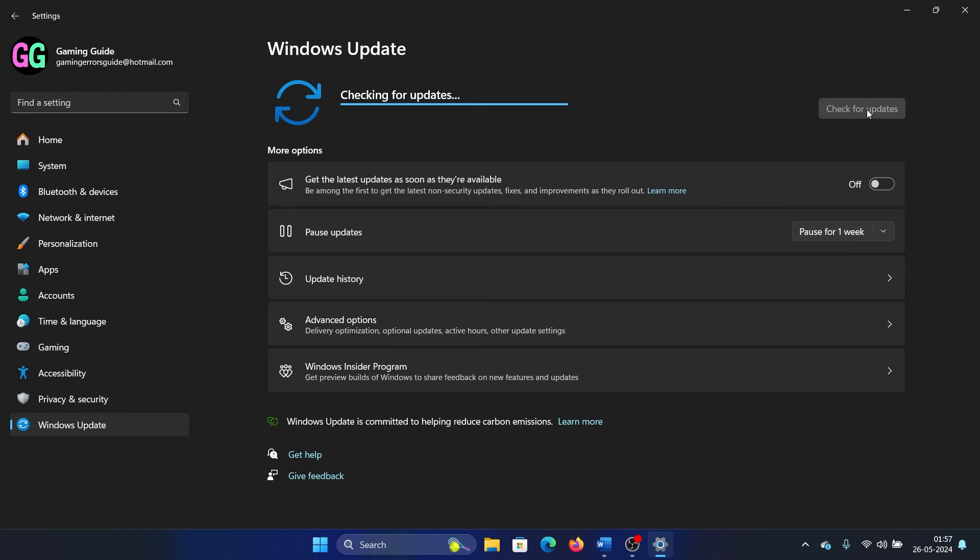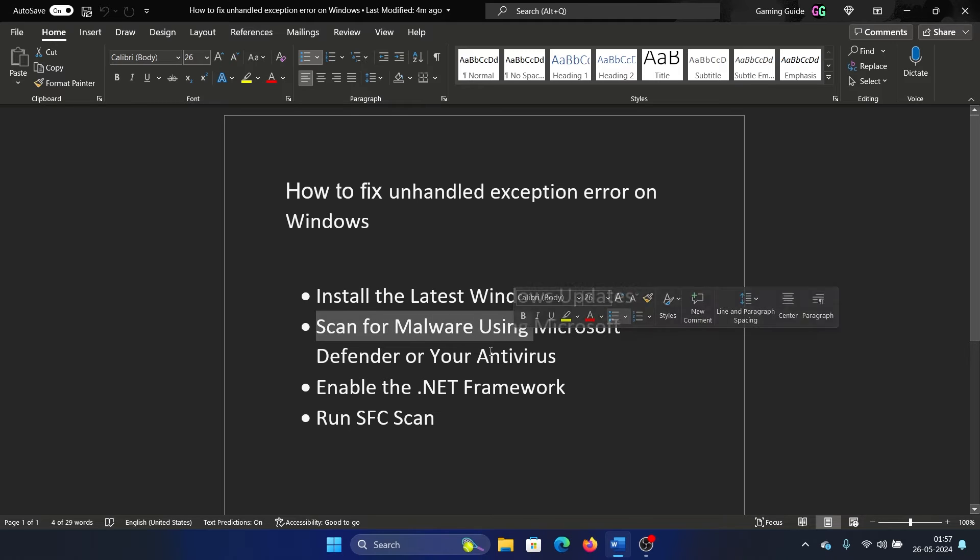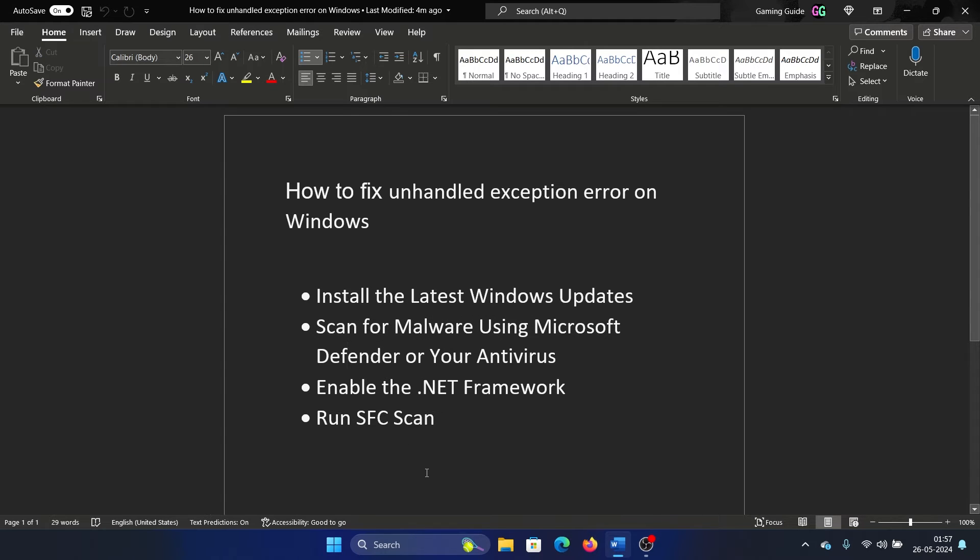Select Check for Updates in the right pane. The second solution is to scan your system for malware using Windows Defender. We don't need anything else if you have installed latest security updates on your computer. That means that Windows Security will be sufficient in diagnosing and countering the threat.